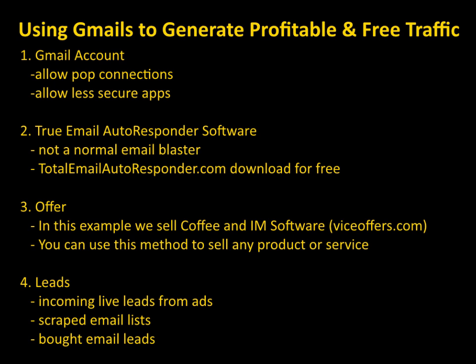And the fourth thing that you're going to need obviously is leads. There's different ways. This software can either take inbound leads which means you post your email address around on websites and people contact you. Or the easier thing to do is to import scraped email lists or bought email lists. Chances are if you're an internet marketer you already have a list of emails laying around somewhere that you can use with this method.